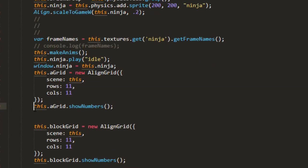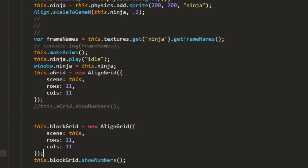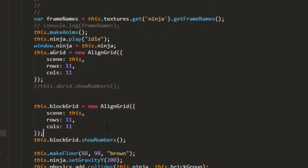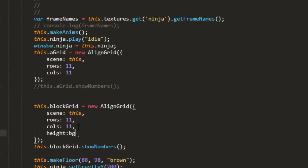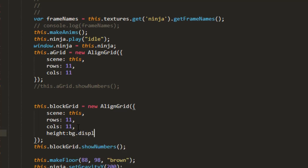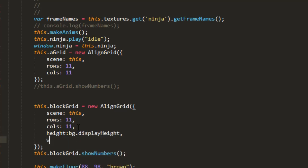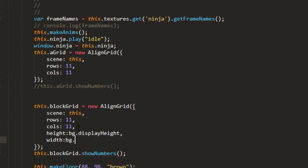So I'll turn off the show numbers on the grid because we're still going to use that for UI purposes. So this block grid and we'll put in the height as the background display height whatever we scale it to and we'll put in the width as the background display width.